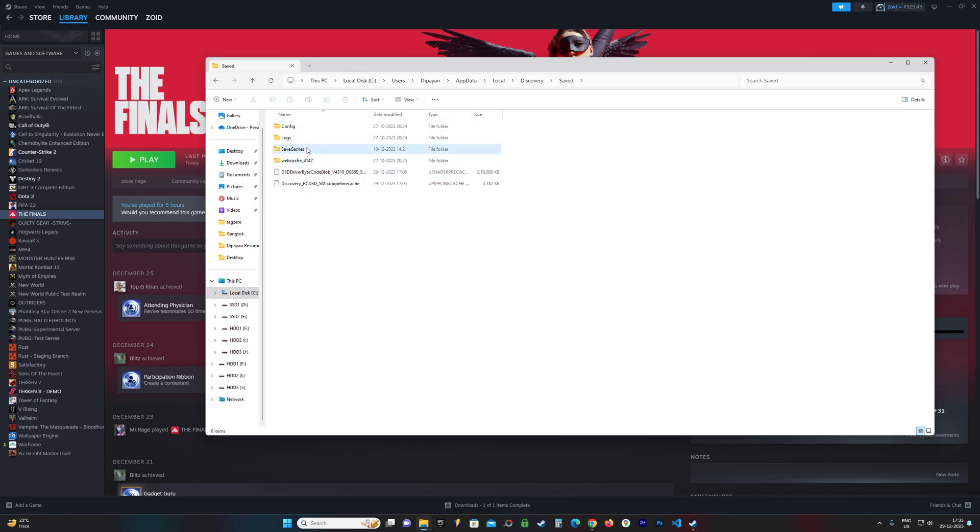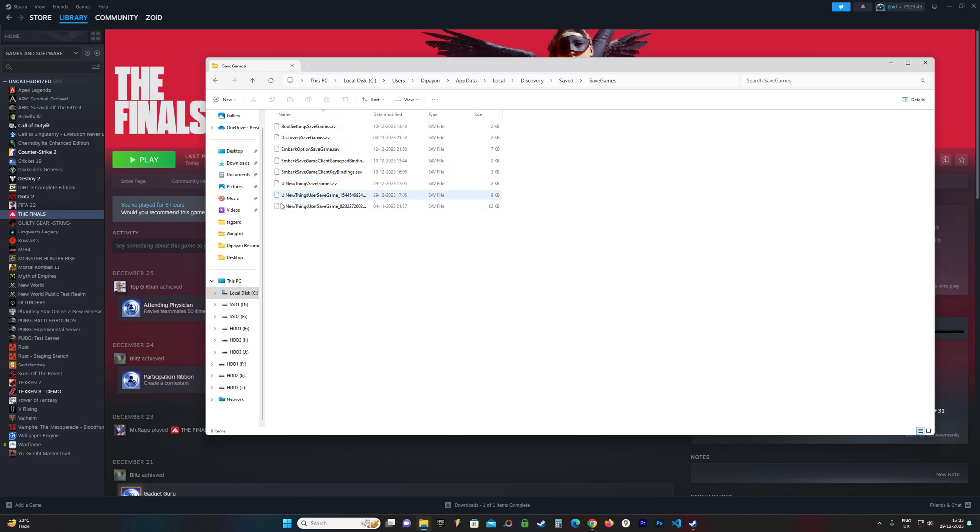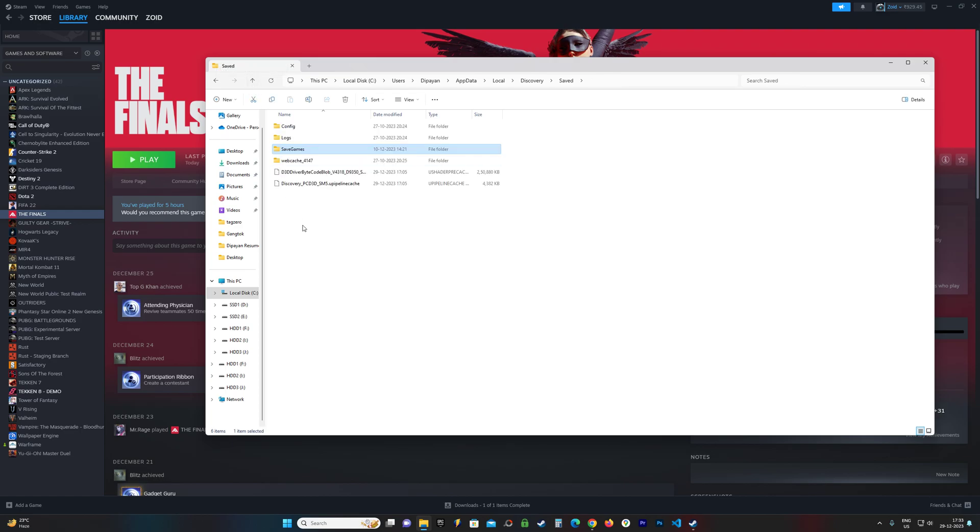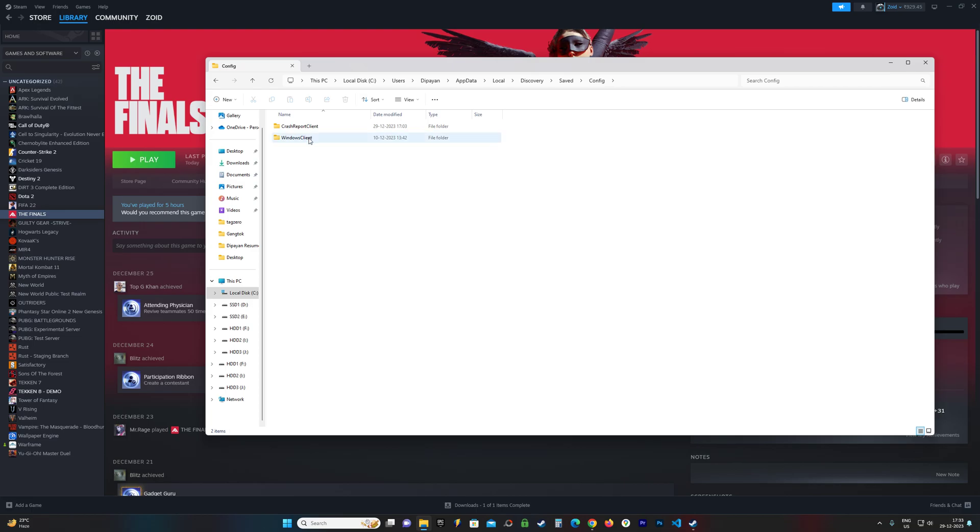All of these are your save games for The Finals. If you go back, the config files are in Config, go to Windows Client, and this should be your config file. You can make changes from here.